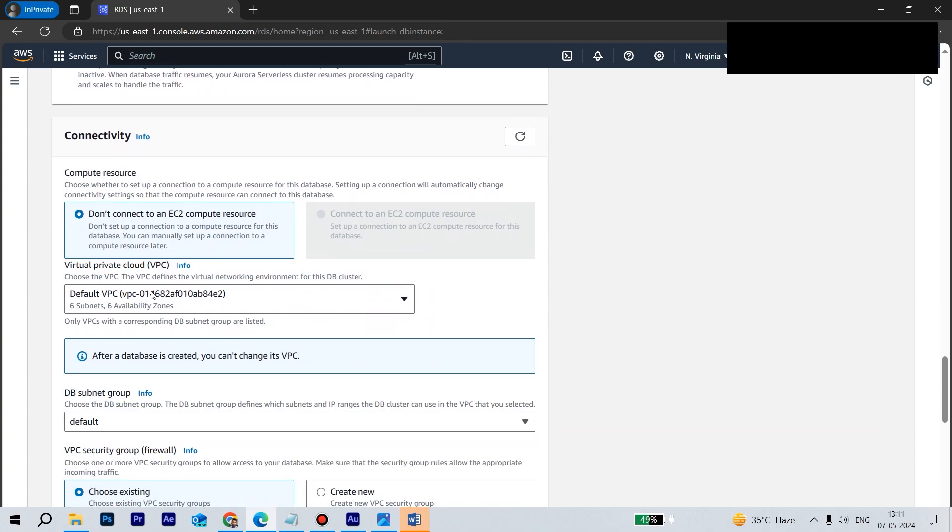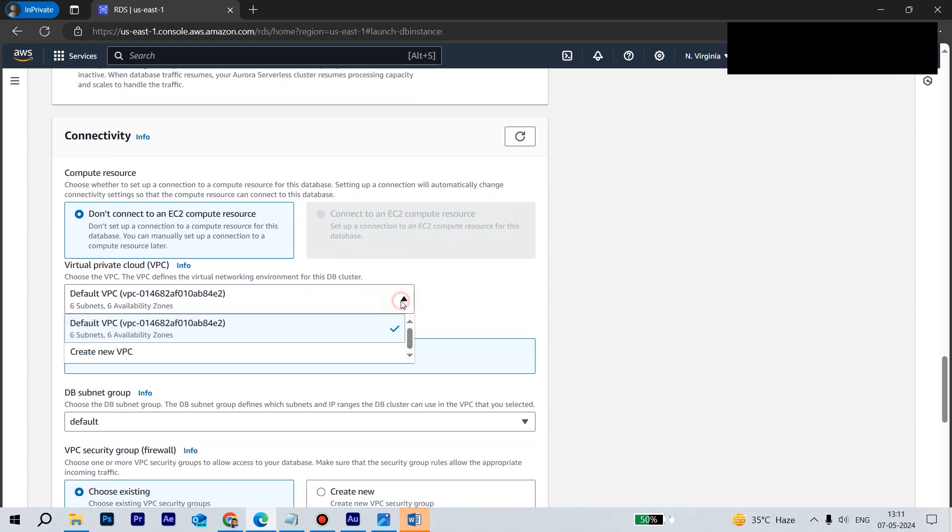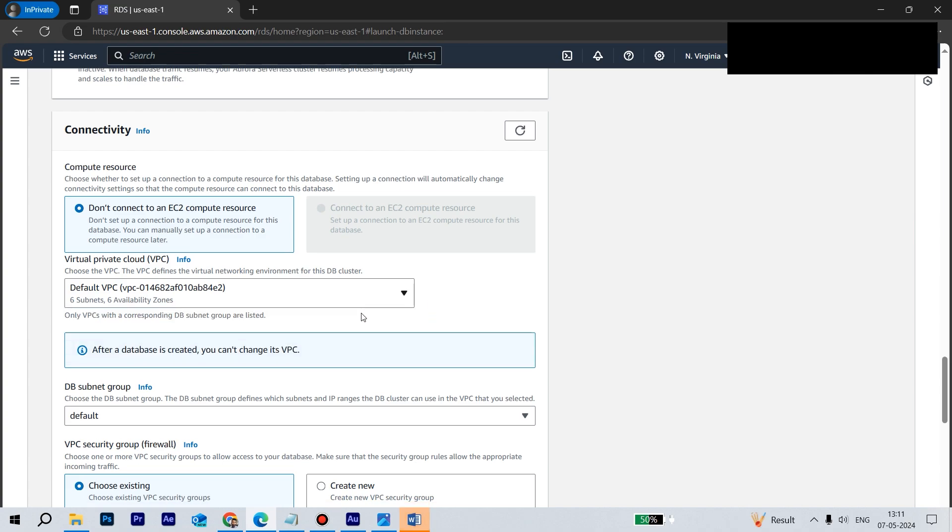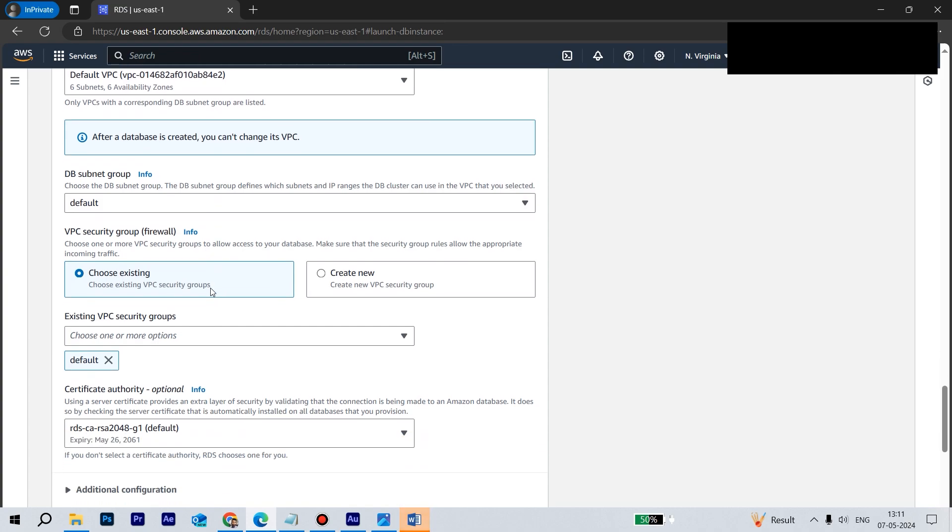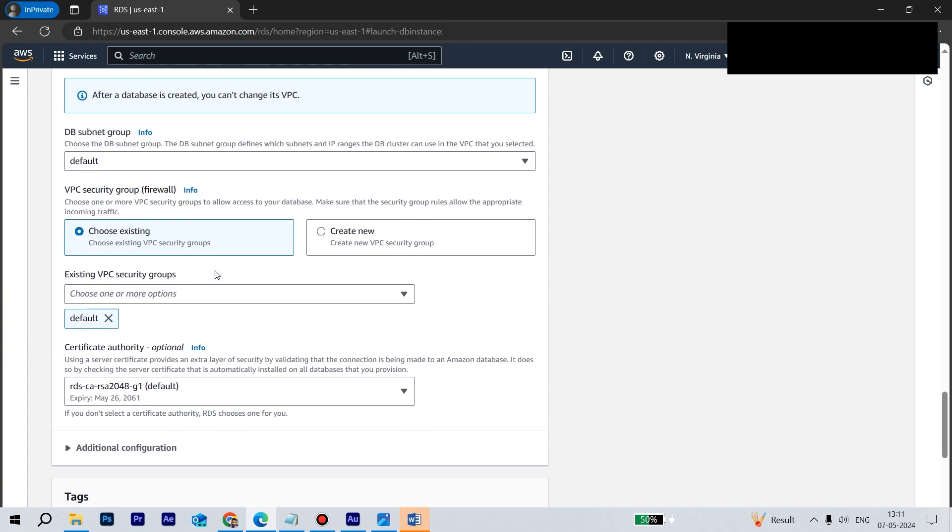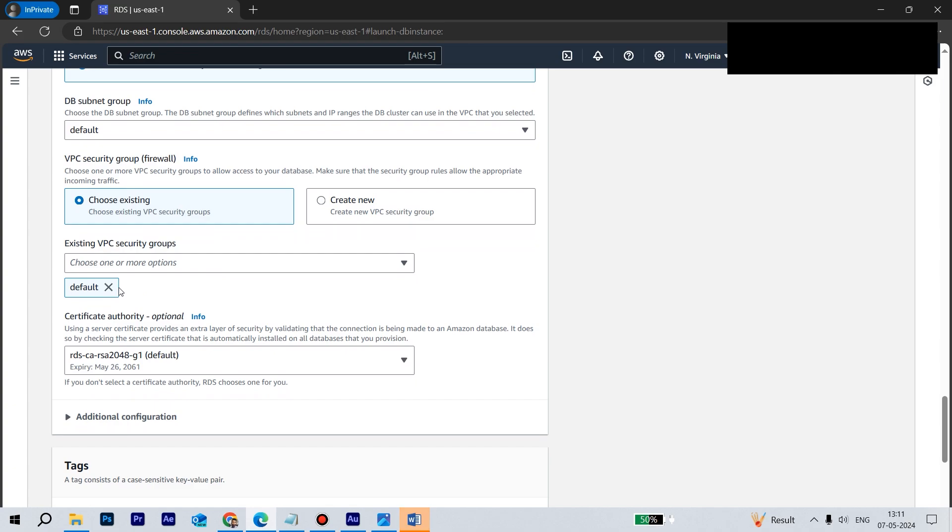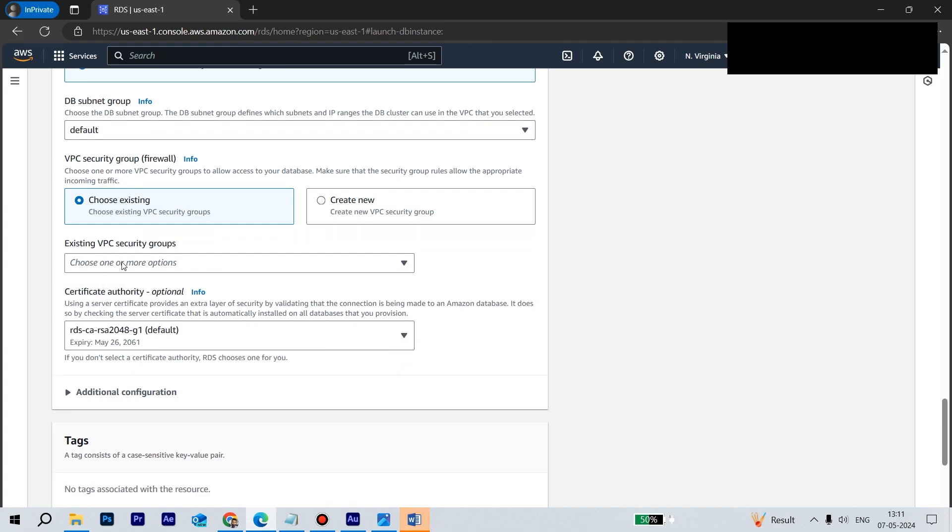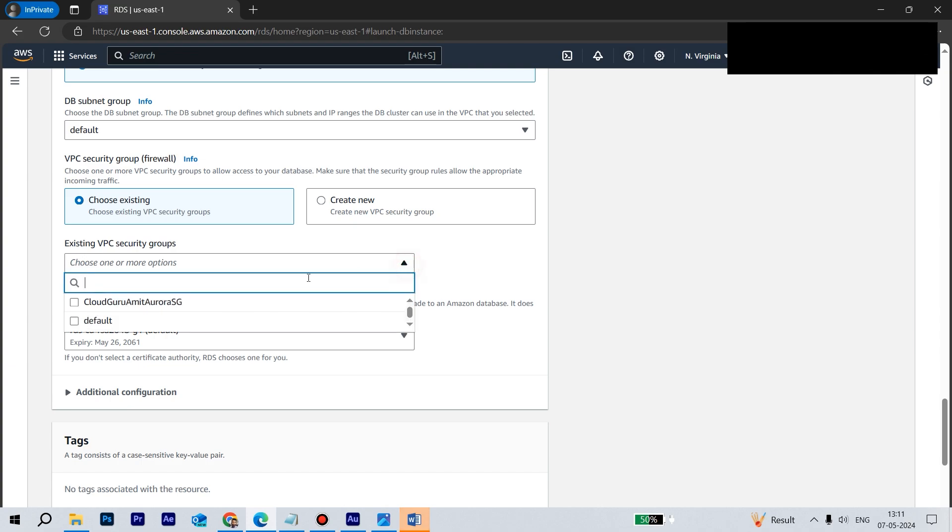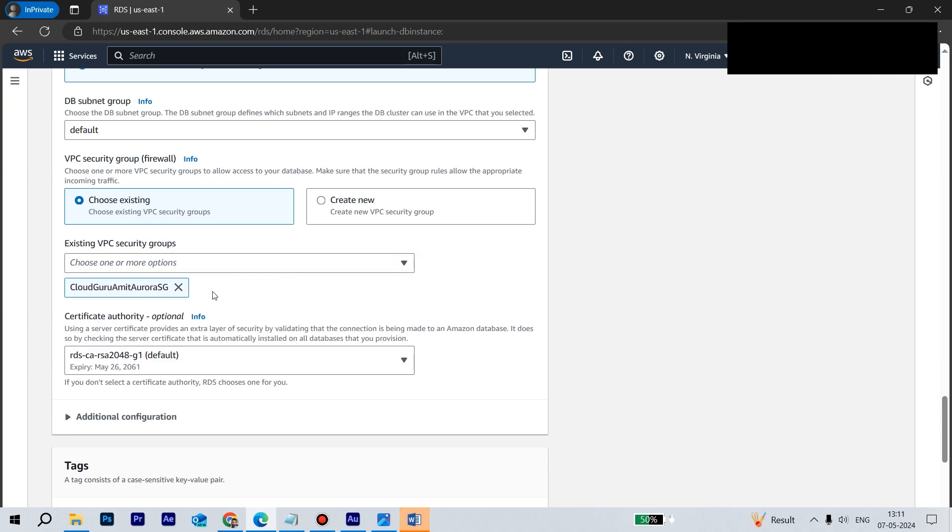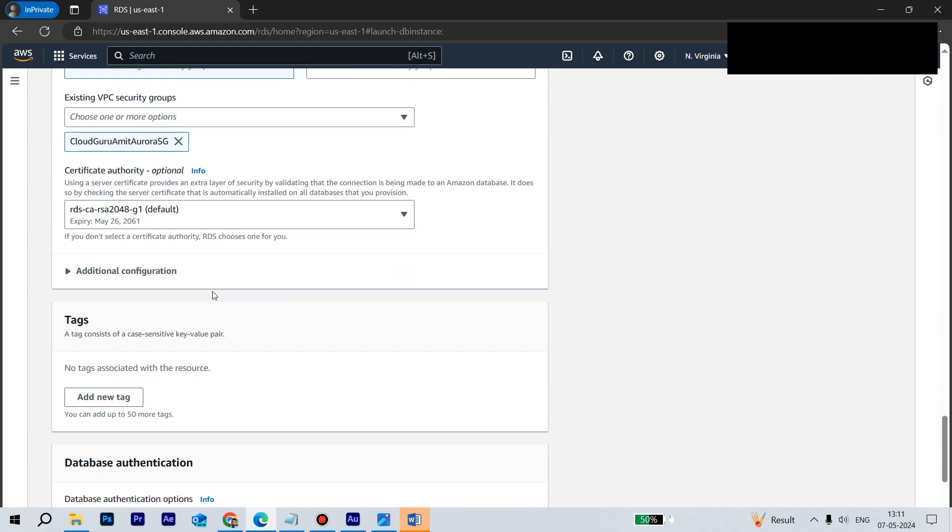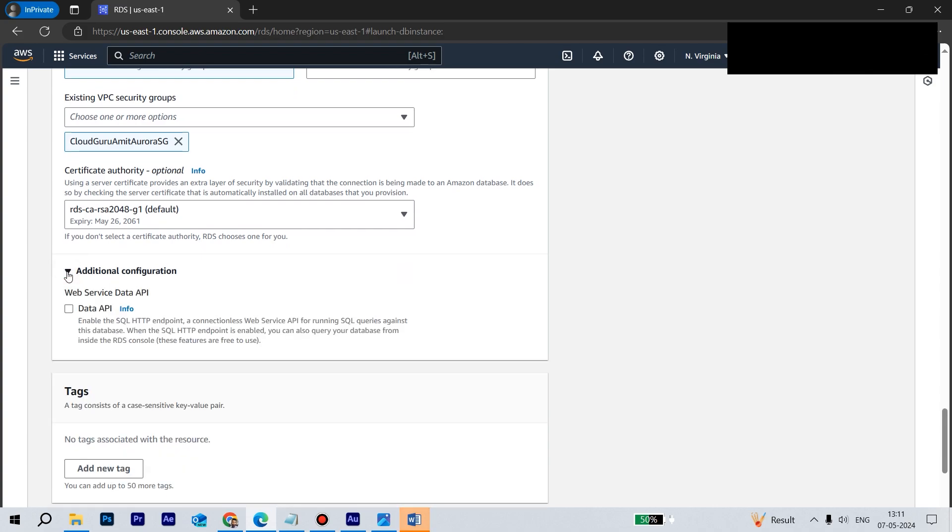Let's go down to the connectivity. Here we have the VPC. VPC is already created for us, so for DB subnet group also we'll be leaving to default because this is not a networking tutorial. Anyway, I have done it previously. So let's remove this default one because we have created our own VPC, right, few moments back in EC2. Let's select our own cloudguruamit-aurora-sg. So it's now appearing here. Looks good.